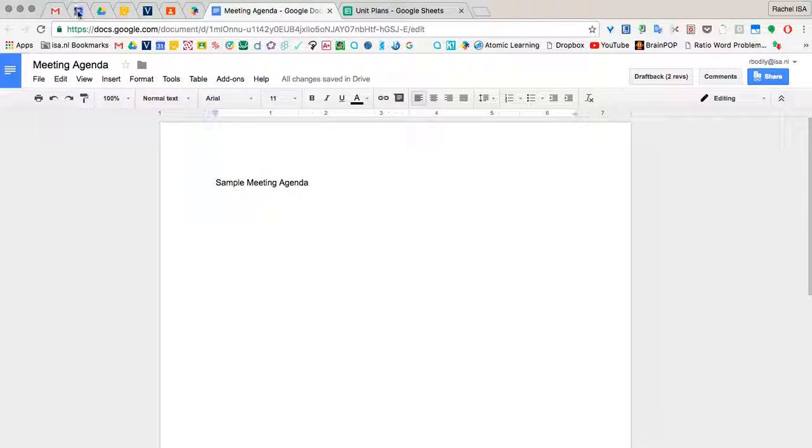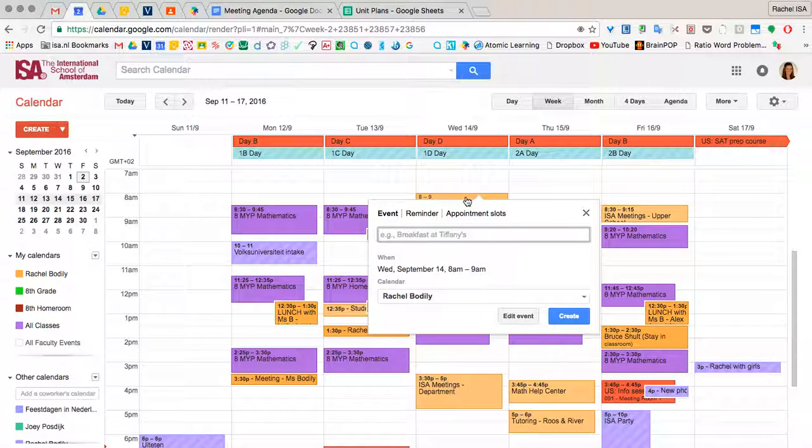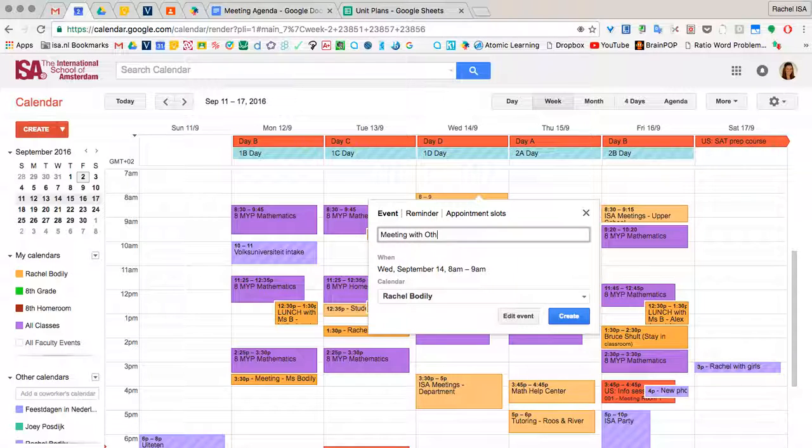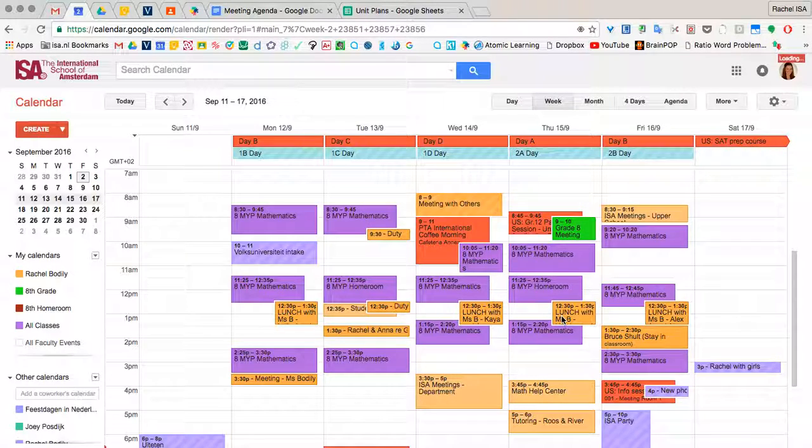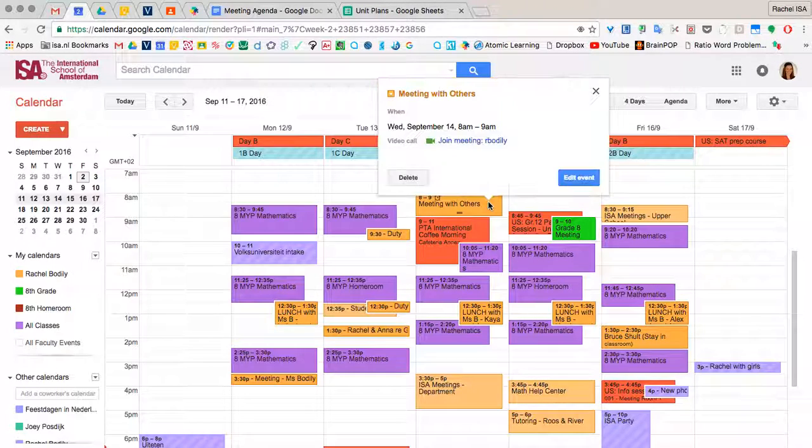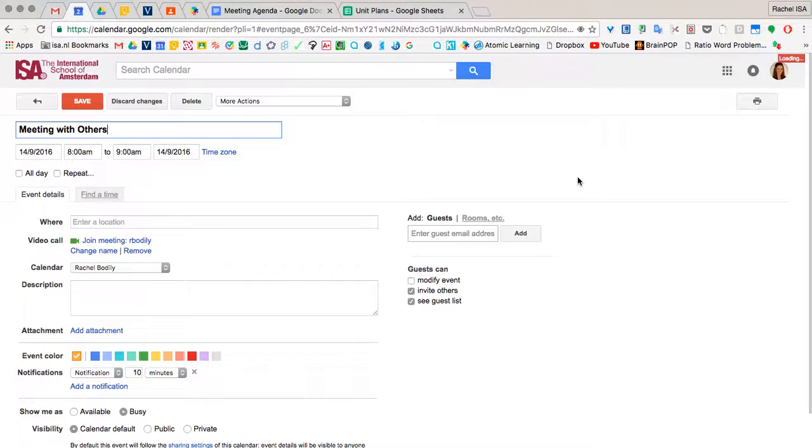So then when we get back to our Google calendars, let's say I want to have a meeting at 8am on Wednesday. I'm going to click Wednesday 8am. And then I'll type in meeting with others. And I'll create. So I'll tap it again and edit that event.